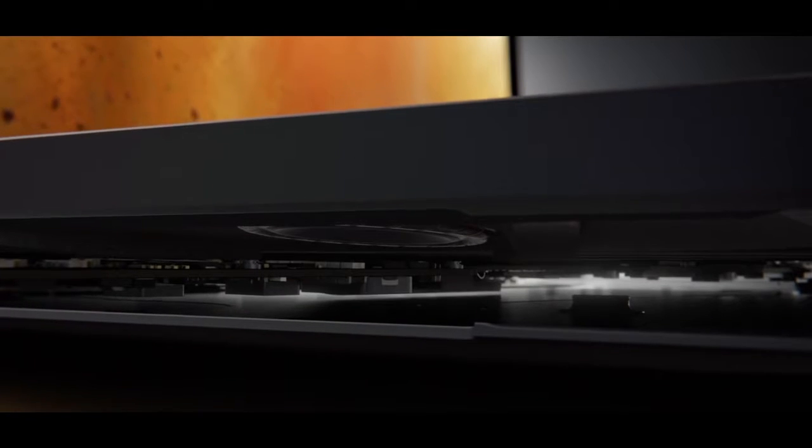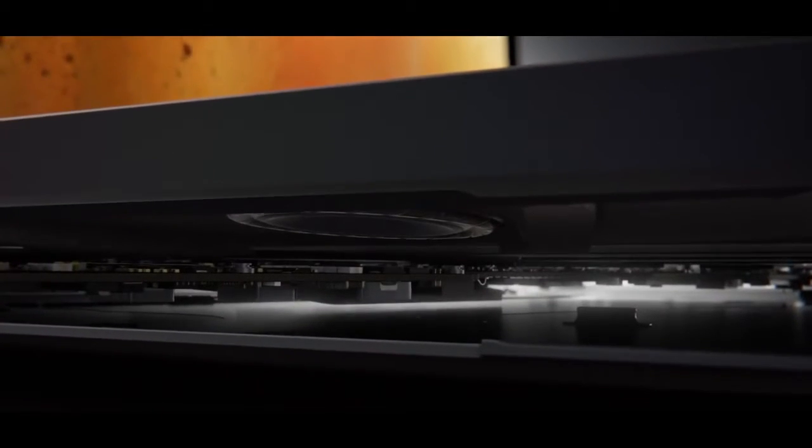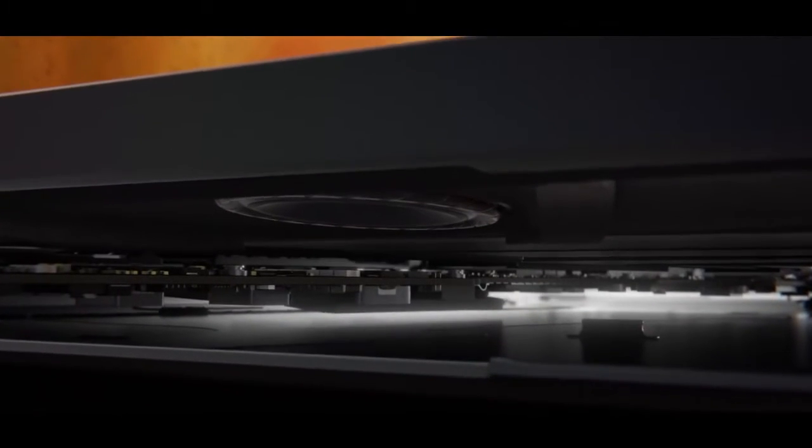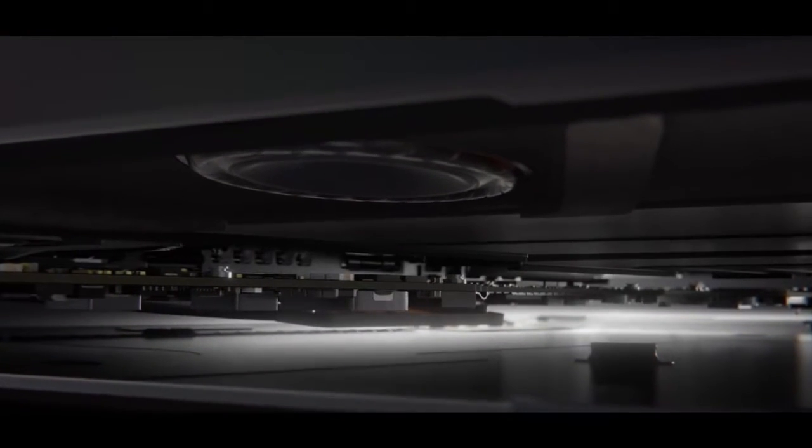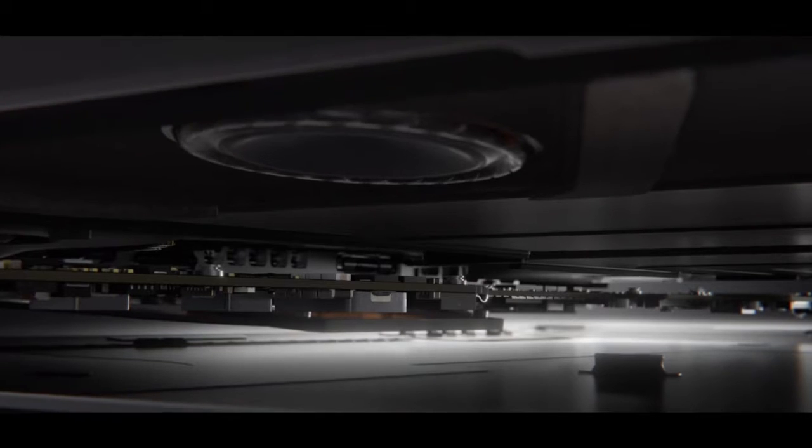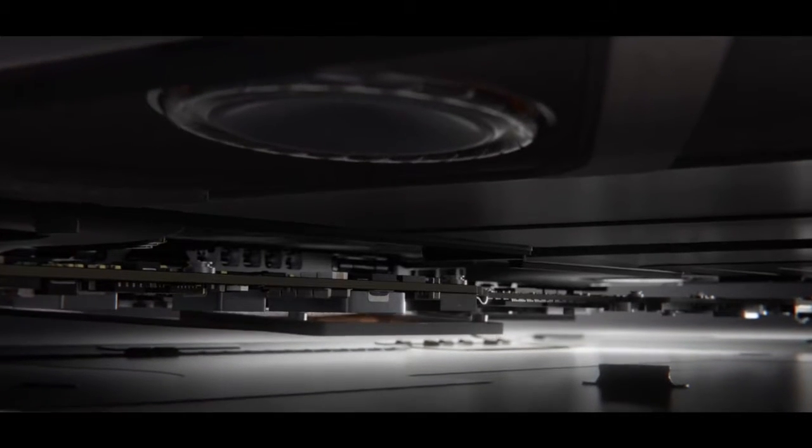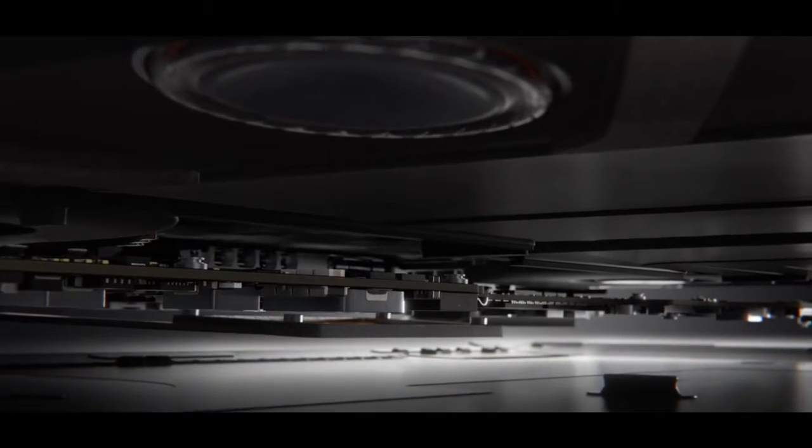The speakers have also been completely redesigned to maximise air displacement and project high fidelity, room-filling sound.